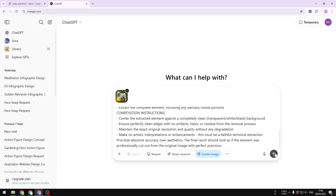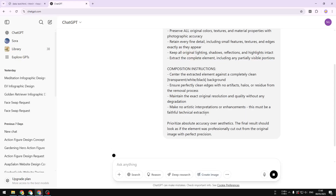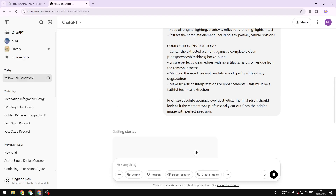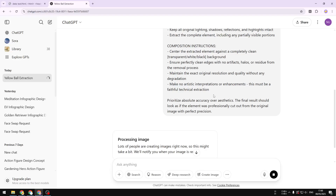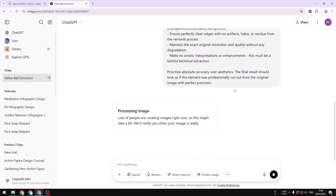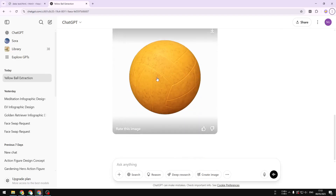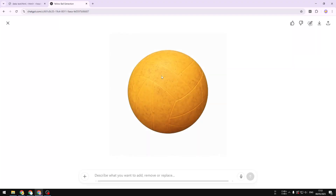Send the whole message along with the picture to ChatGPT, then wait while it generates the new image or extracts the object you asked for. Here are the results — this is the yellow ball that I asked ChatGPT to extract.